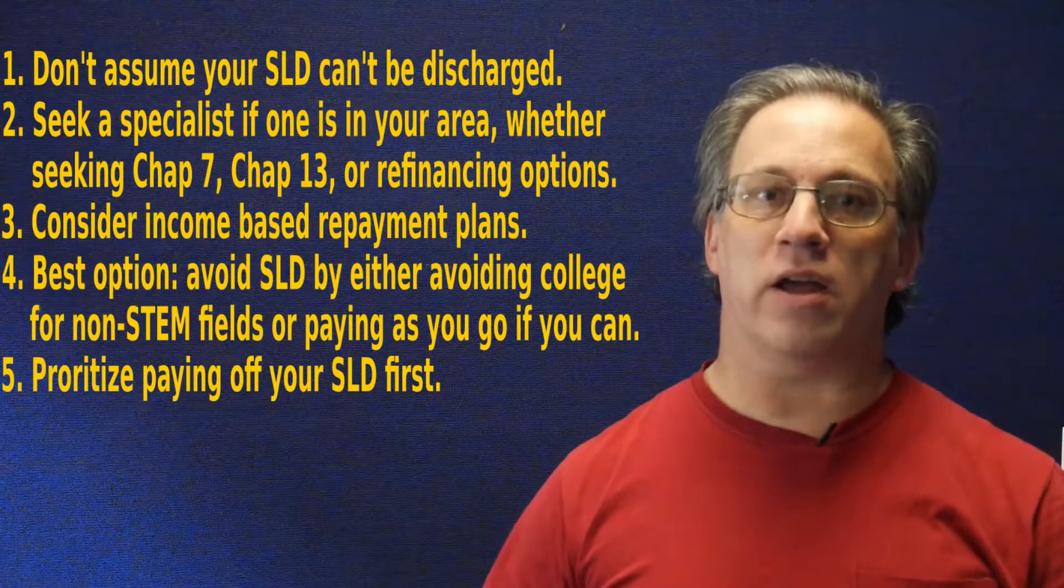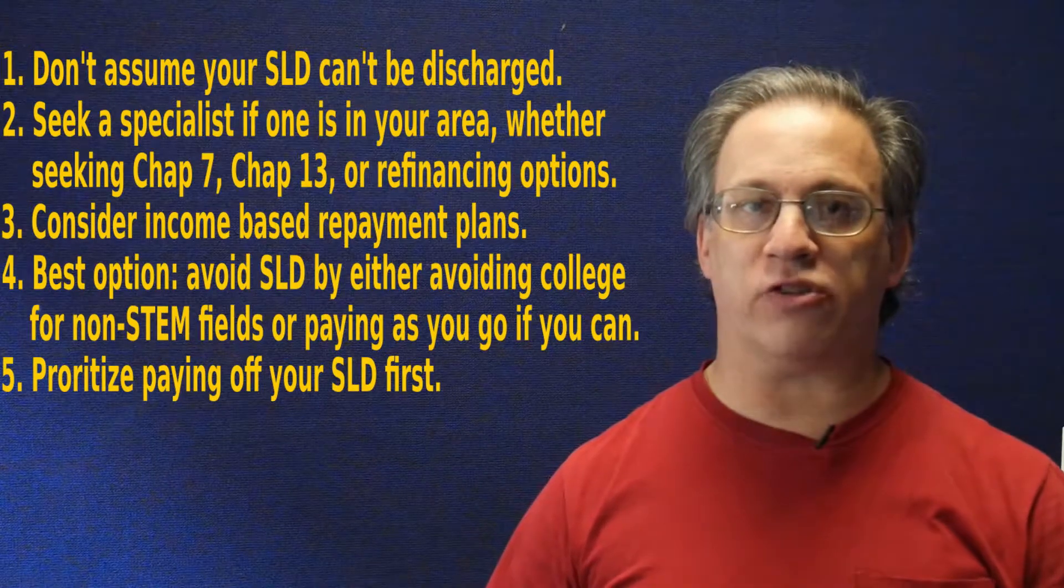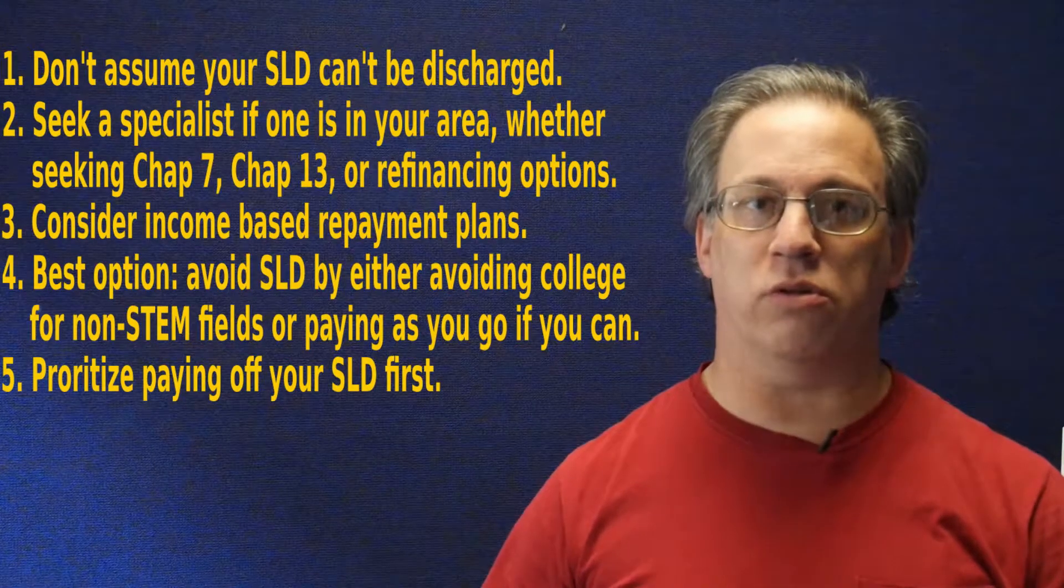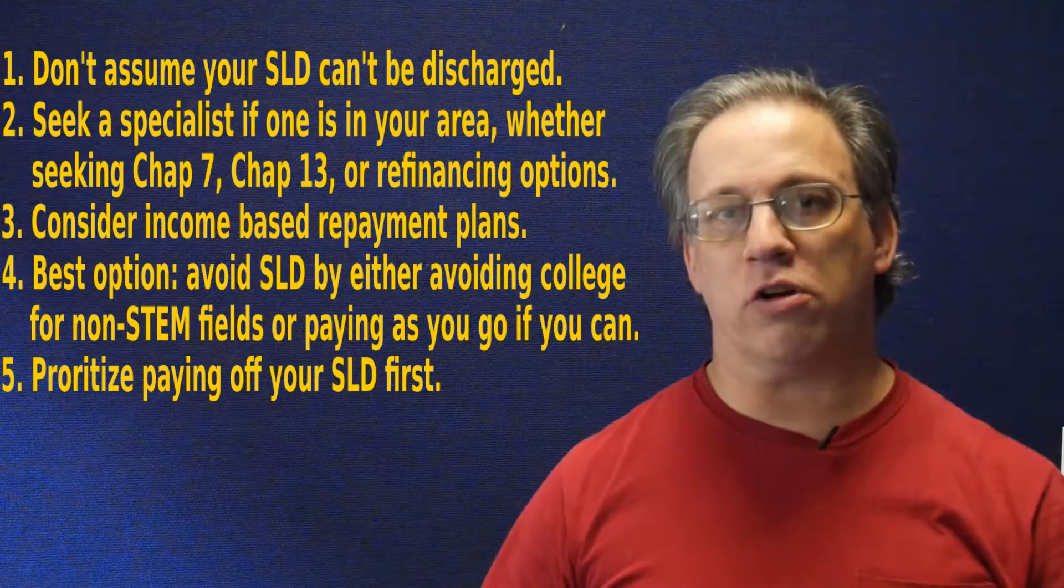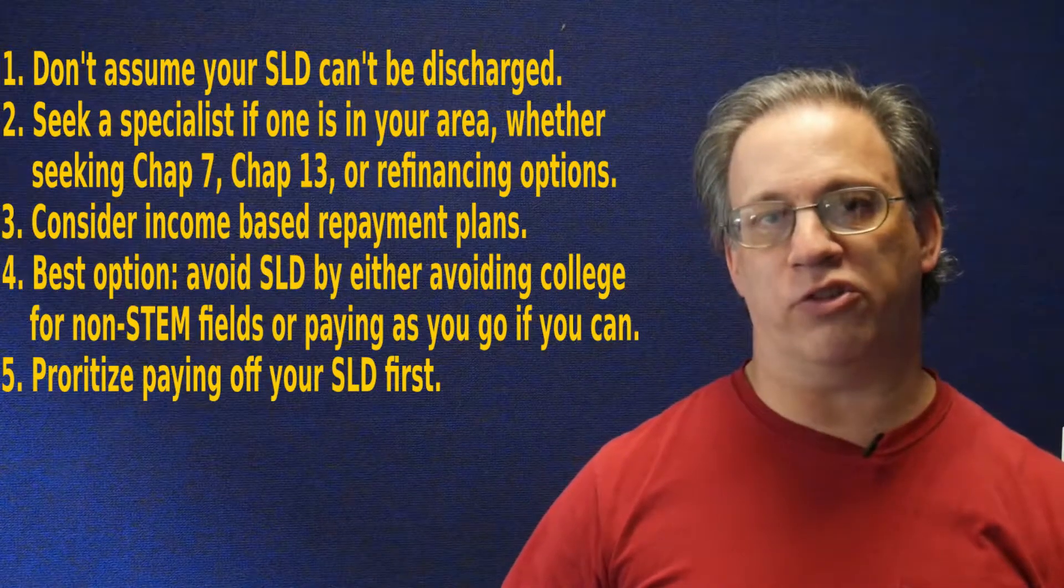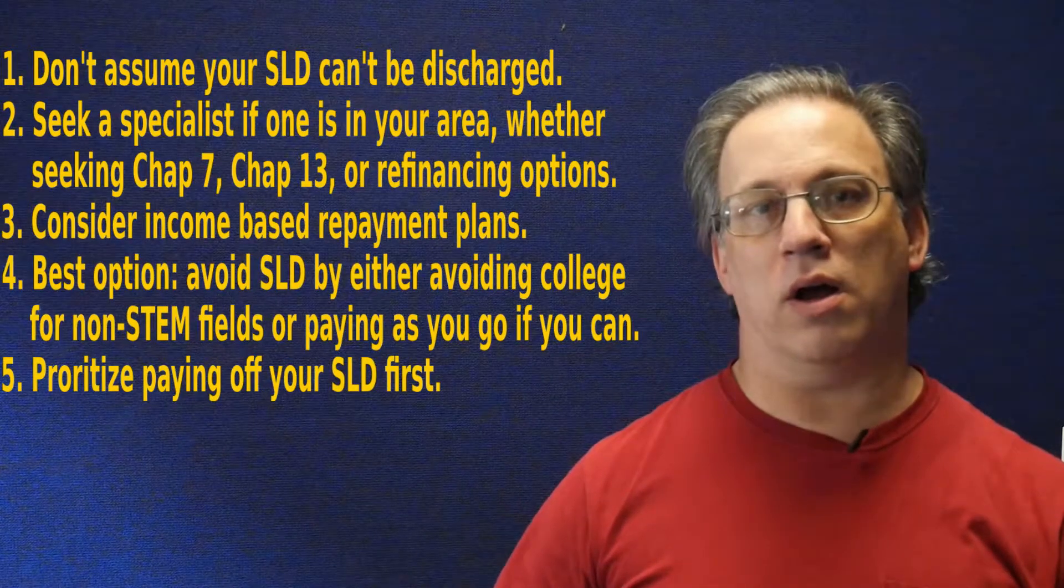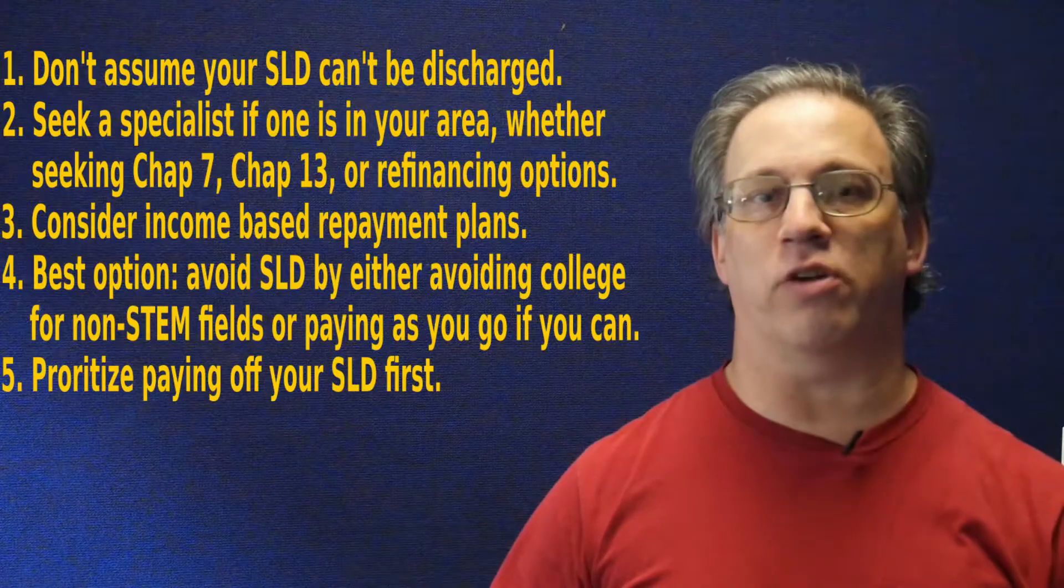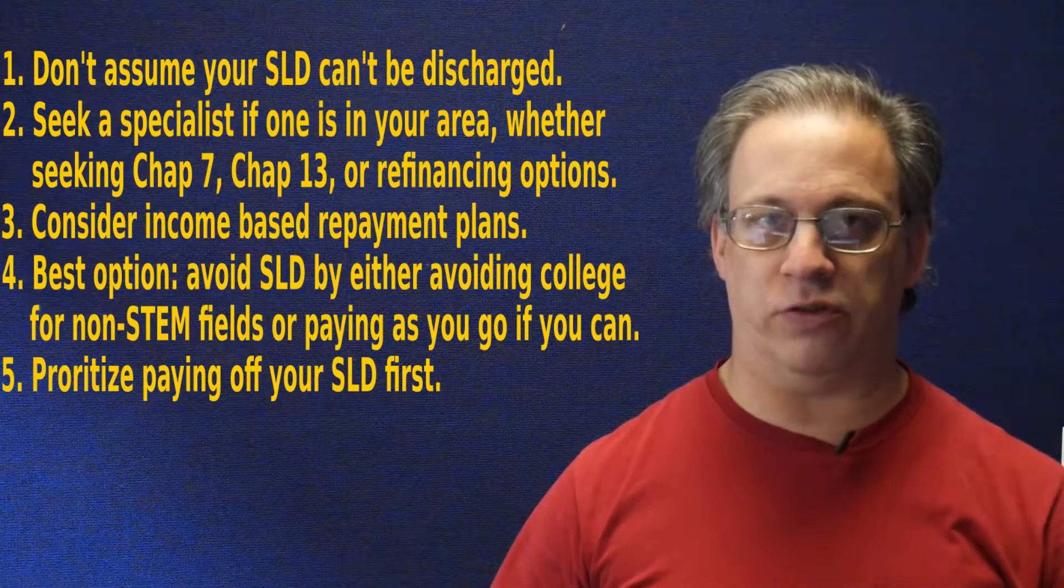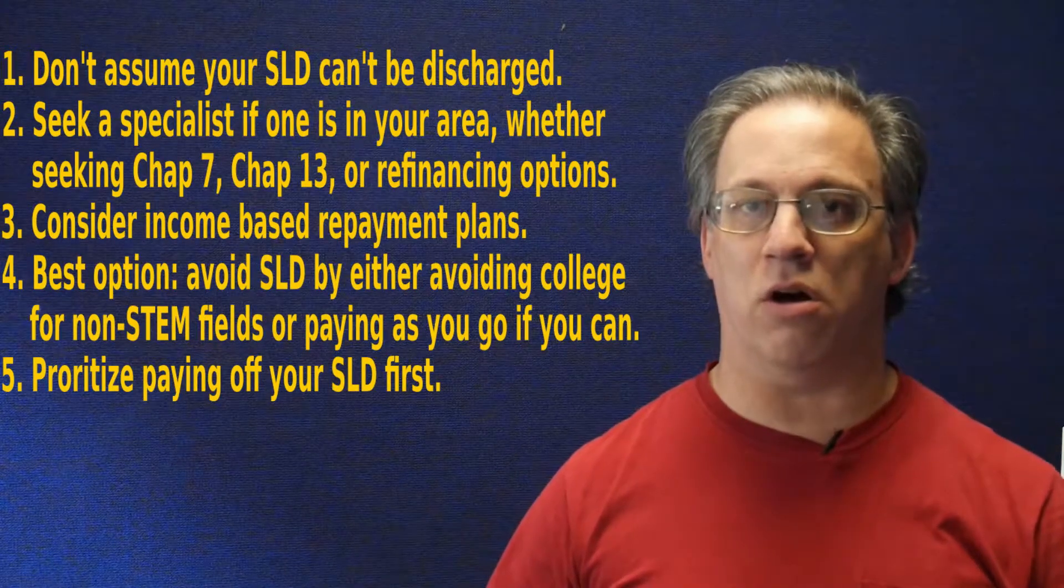From a post-scarcity standpoint, by far your best option is to just avoid student loan debt completely, consider going to college only for a degree in a STEM field.